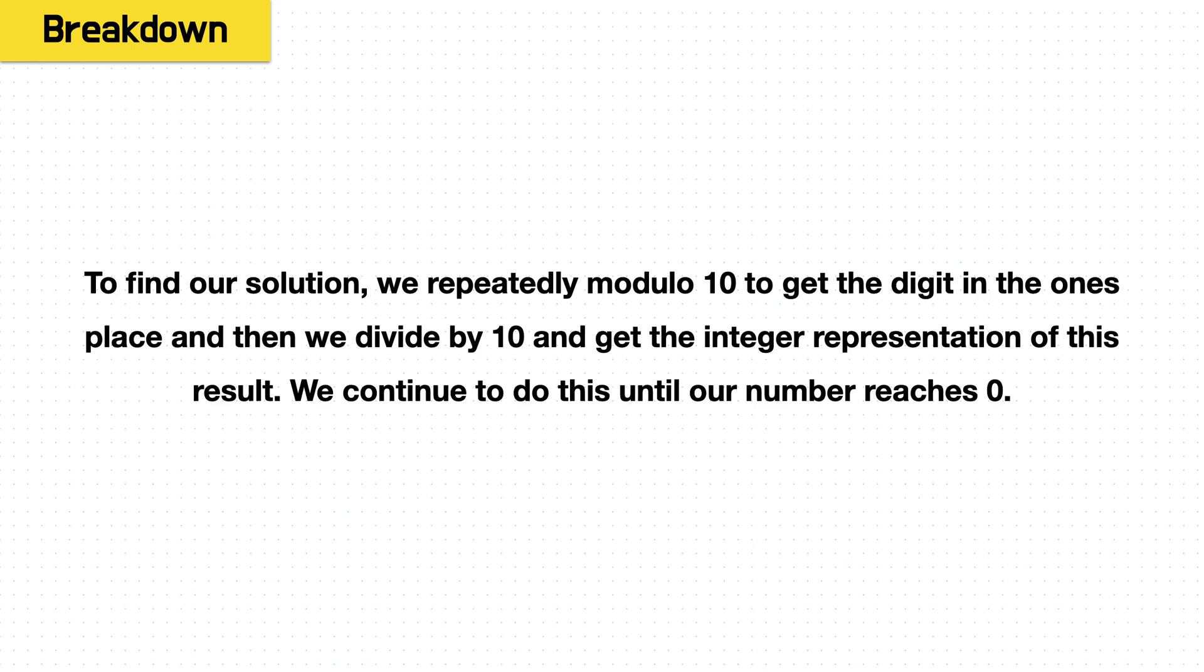So now we've really boiled down our logic into something repeatable. We say, to find our solution, we repeatedly modulo 10 to get the digit in the ones place, and then we divide by 10 to get the integer representation of this result. We continue to do this until our number reaches zero.